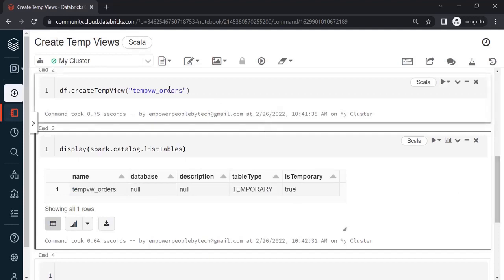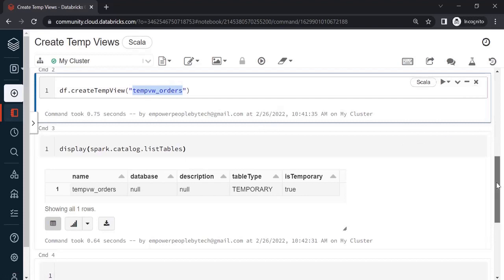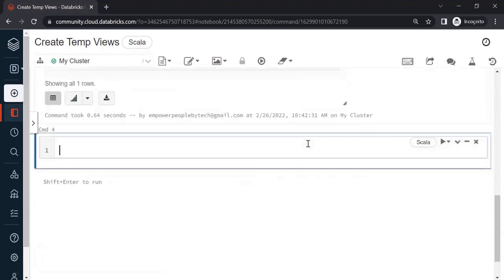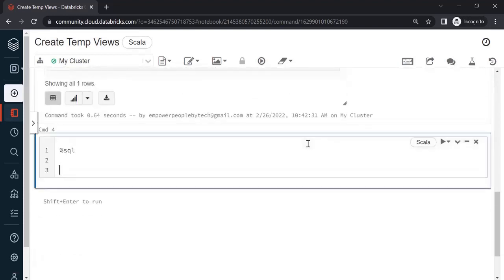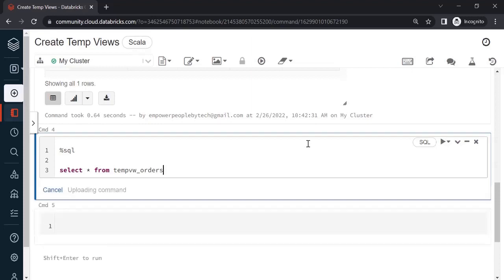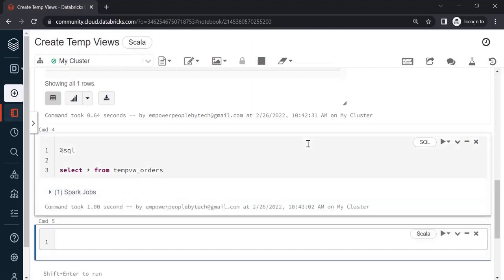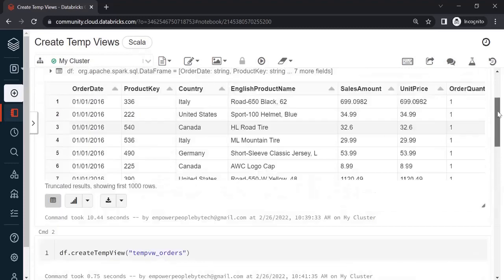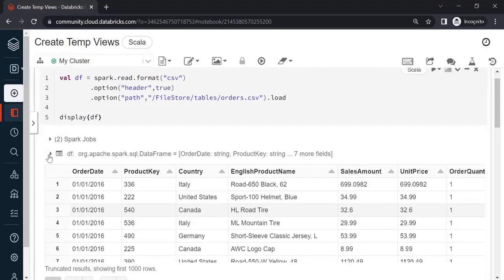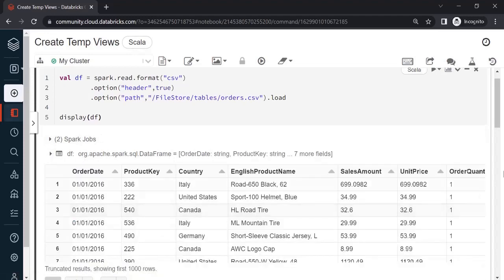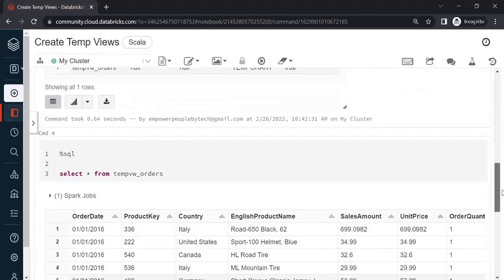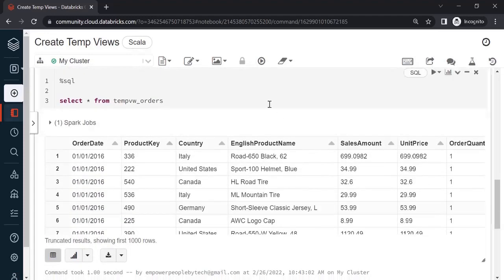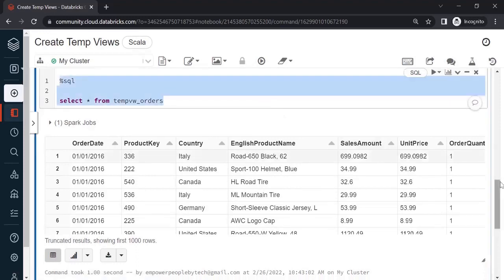Now what is the benefit of this? We will use a magic command to switch to SQL by using %sql, and you can directly write your SQL queries. To query that view, just say SELECT * FROM tempVW_orders and you get the output. The difference is that when you display a dataframe you also get the schema, whereas with SQL you will not get the schema but you can still see the data.